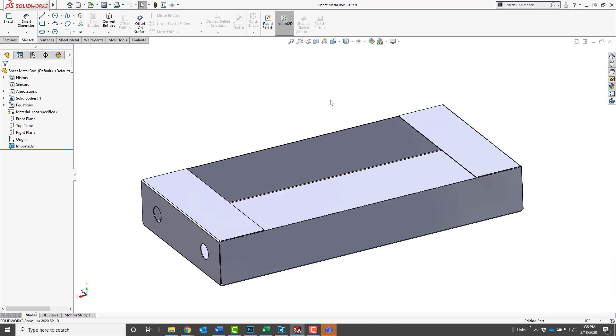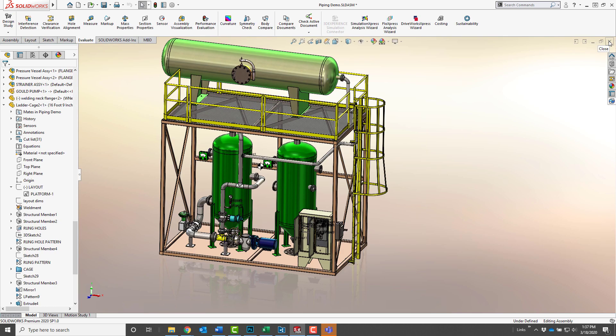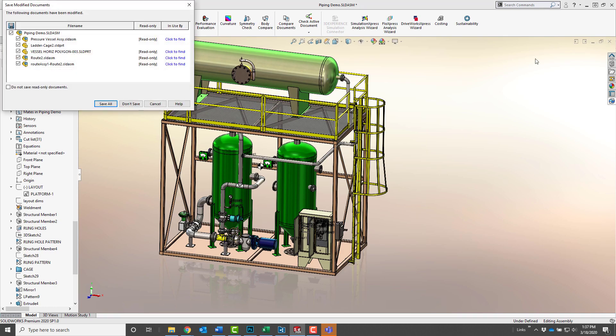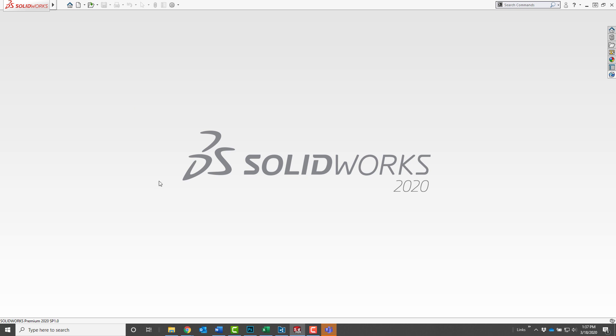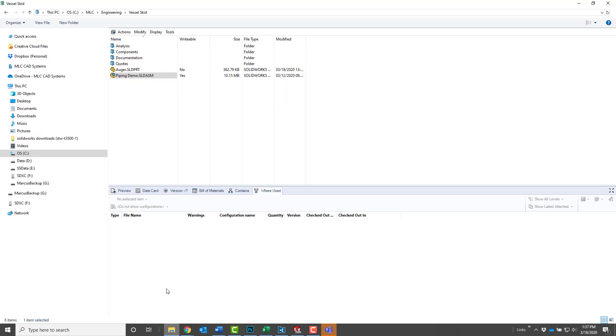So I'm done with any changes here, so I'll save and close, and only the changes to the read-only file are discarded. Just like during an online session, the files that I own, those changes are saved.